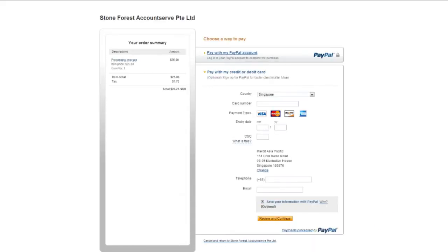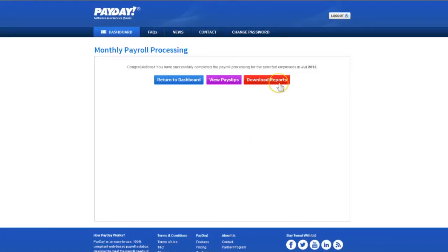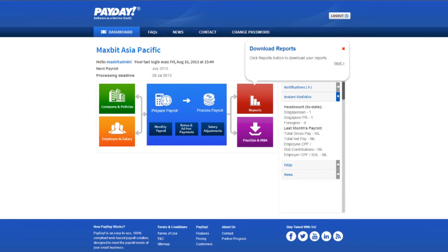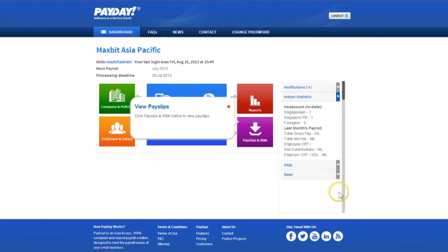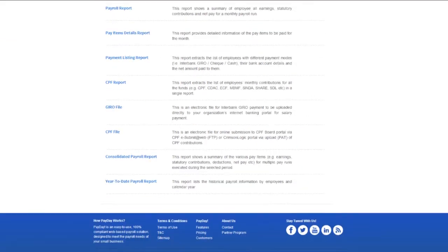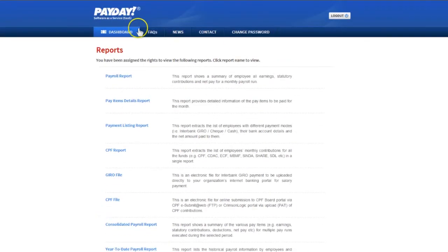You will be directed to PayPal Payment Gateway to make credit card payment for the total employees that you are processing. After successful credit card payment, you can view your payroll reports and download bank giro and CPF files immediately.